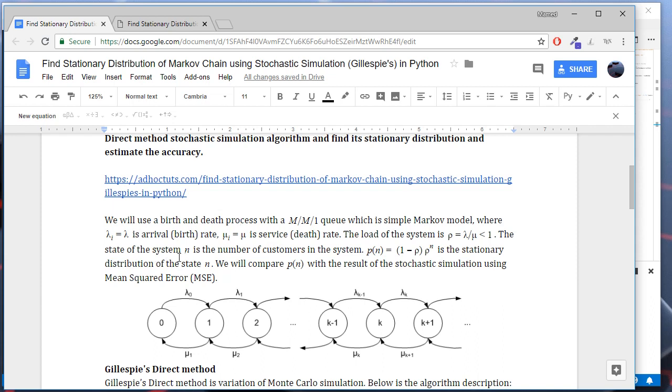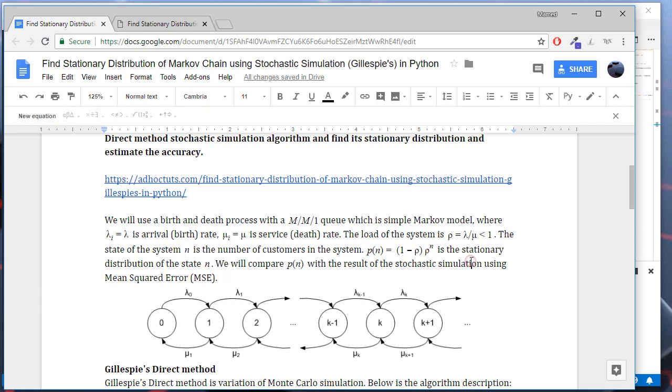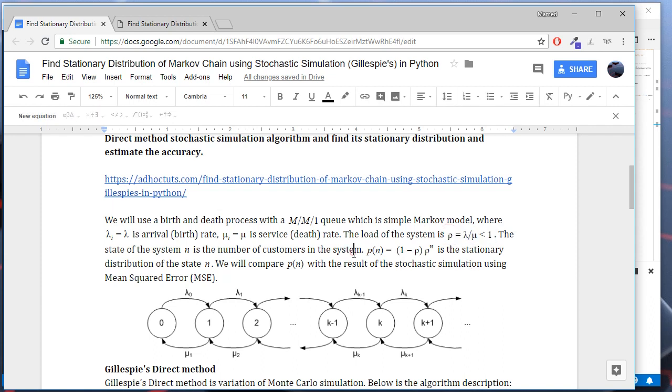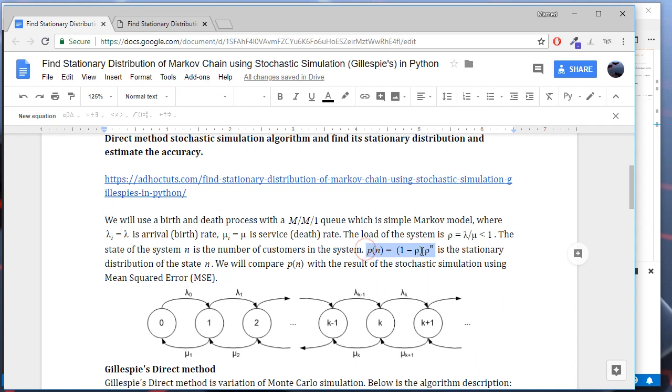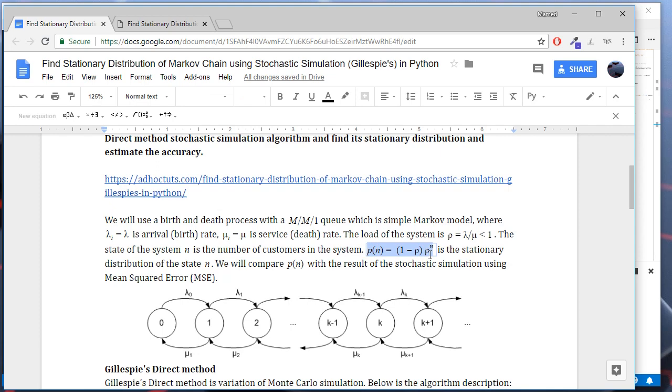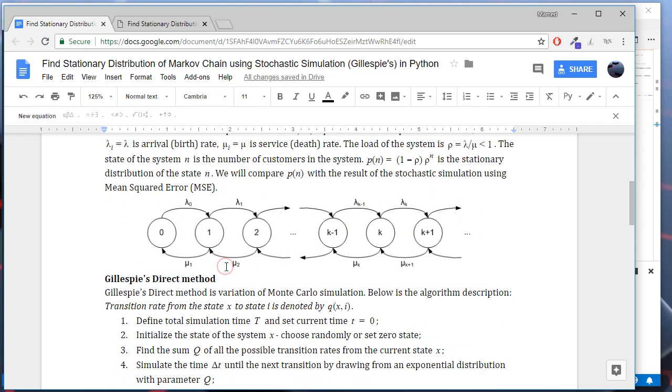The state of the system is defined by the number of customers in the system, n. And for the stability purpose, we assume that the load of the system is less than one. We have an exact formula to calculate the stationary distribution. We can calculate the stationary probability for each state n using this formula. We will use this formula to compare and estimate the accuracy of the simulation.